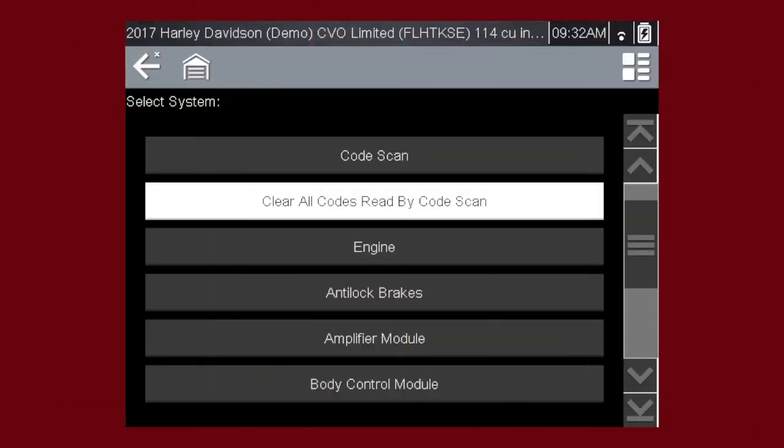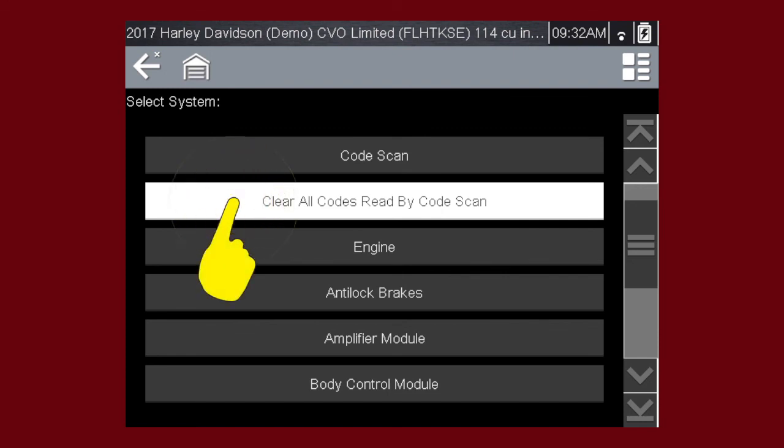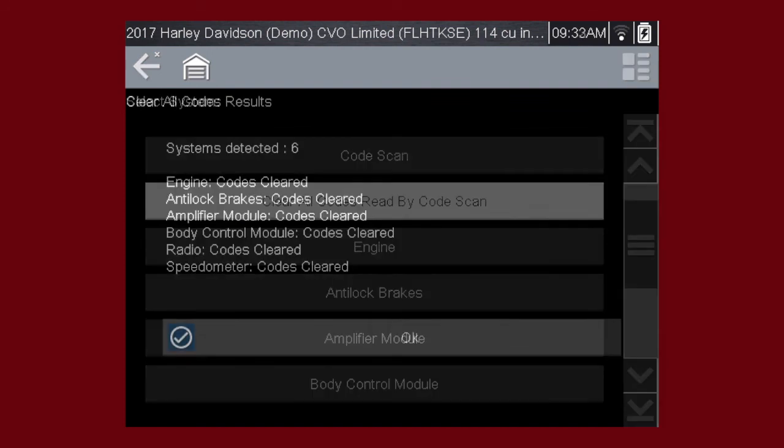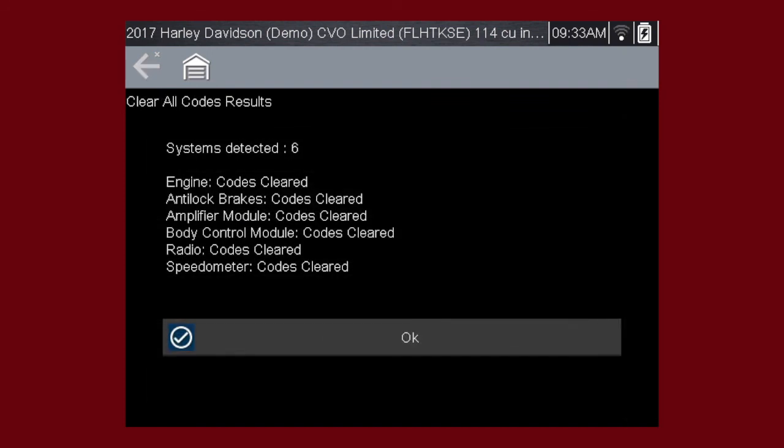Selecting Clear All Codes Read by Code Scan erases all DTCs from all vehicle system modules that were read by Code Scan. You may not want to clear codes in every module until your diagnosis is complete.